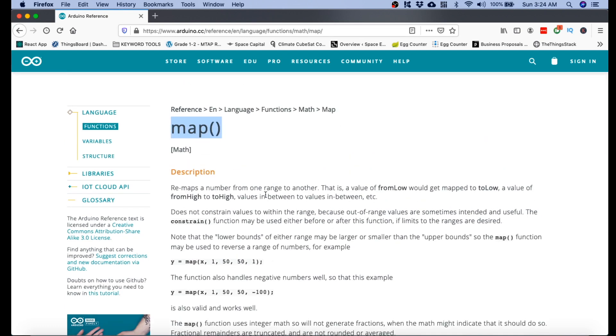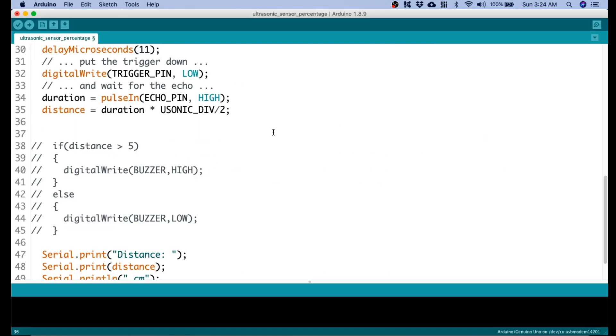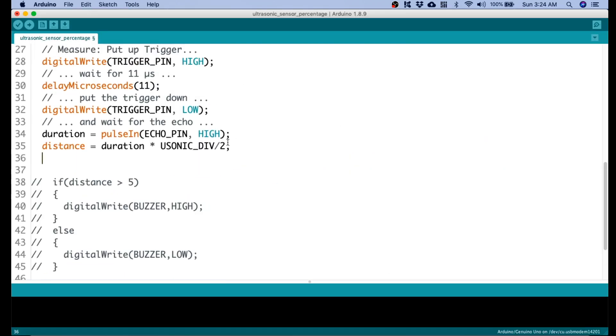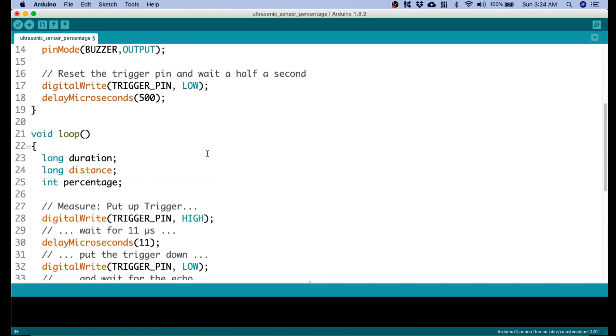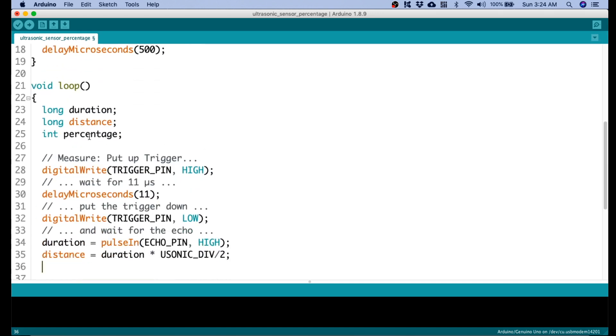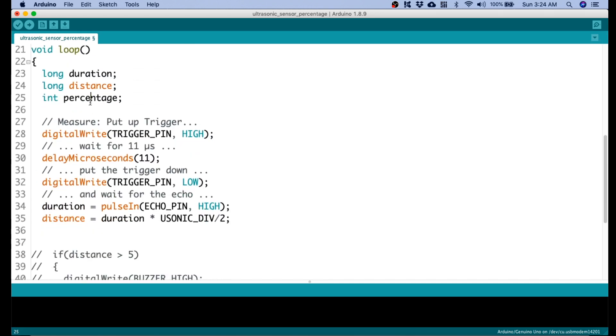Now, let's go back to our code. On our code, we will use that map function. So, what we will do is we define, we will use the variable that we set here which is percentage.